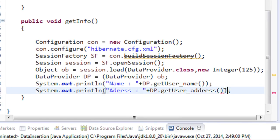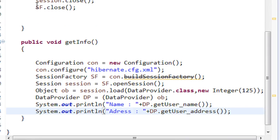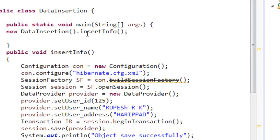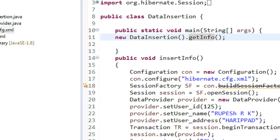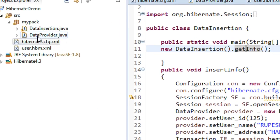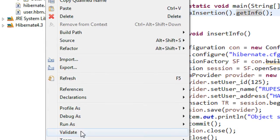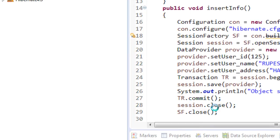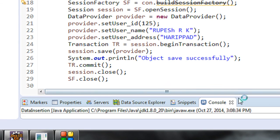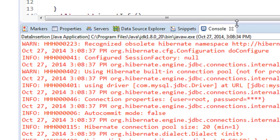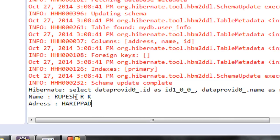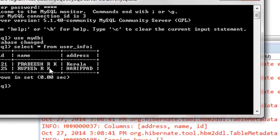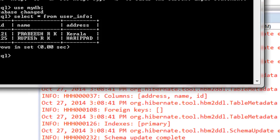Now in `public static void main` instead of calling `insertData()` I call the `getInfo()` method. Go to the `DataInsertion.java` file, right-click and run as Java Application. In the console we got the output: name is 'rupeshrk' and address is 'Heripod'.